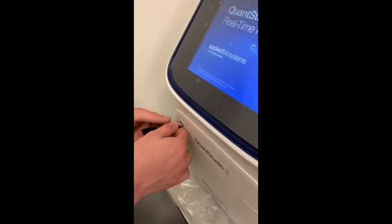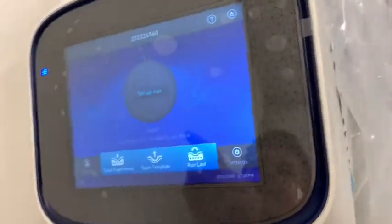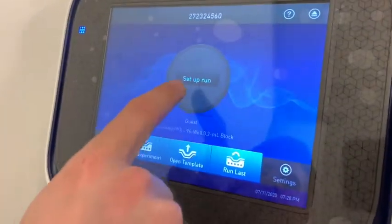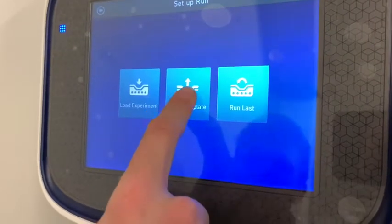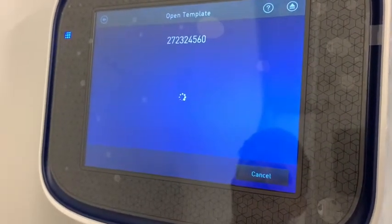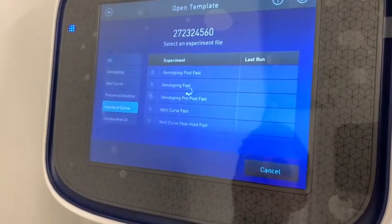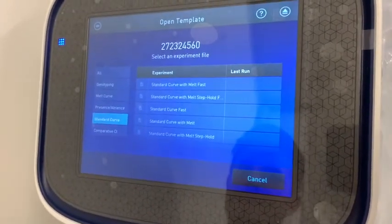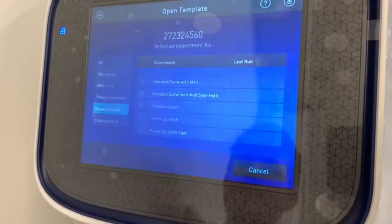Welcome to the QuadStudio setup video. Click on Setup Run, then Open Template. Go to Standard Curve and scroll down to Standard Curve.